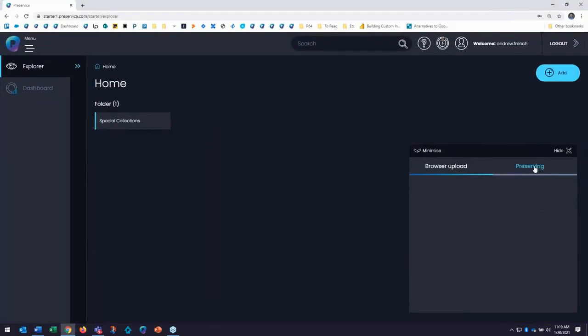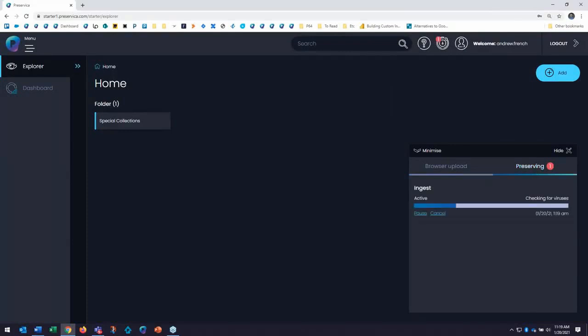So again, today I cannot access this file. You may have many files like this today on your devices that you cannot access. You don't have the tools to do so. So the goal is to put that into Preservica and see if we can help you with that.